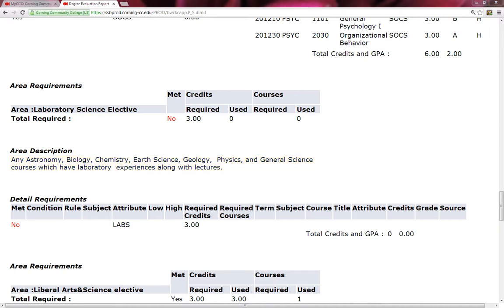Since Walter is a networking student, I would advise him to take a physics course, which, according to our description, physics is one of the options that he could take. All he needs is just a three-credit lab science. We'll see what's available for next semester later on in this screencast.